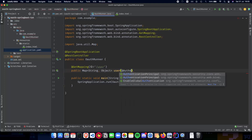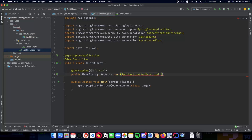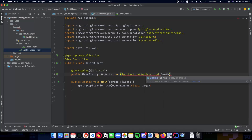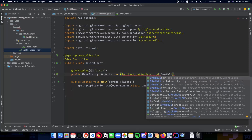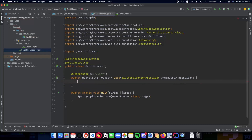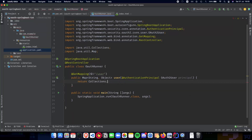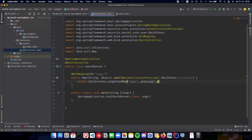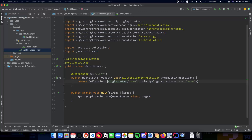Let's make sure that we have the Map imported. This method is going to be called 'user'. Inside this we'll have a few things - we have an @AuthenticationPrincipal with OAuth2User, let's call it 'principal'. The next thing we need to do is implement the return. We get the data in principal and we need to return the name from the principal object. So we do return Collections.singletonMap with the key as 'name' and the value is principal.getAttribute of 'name'.